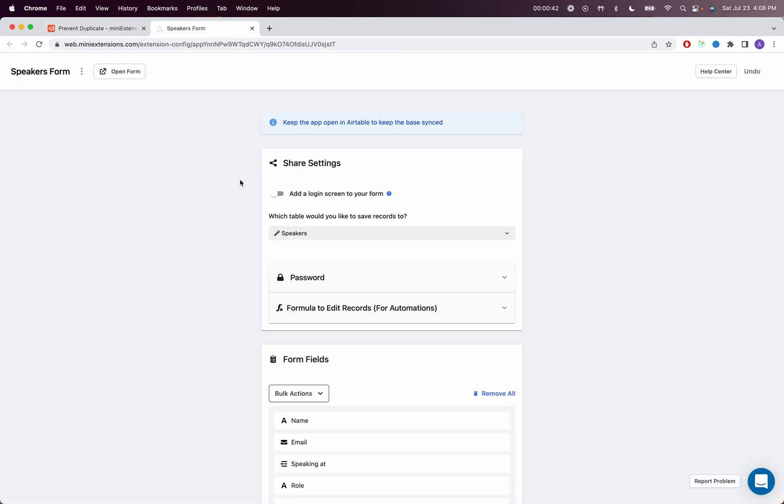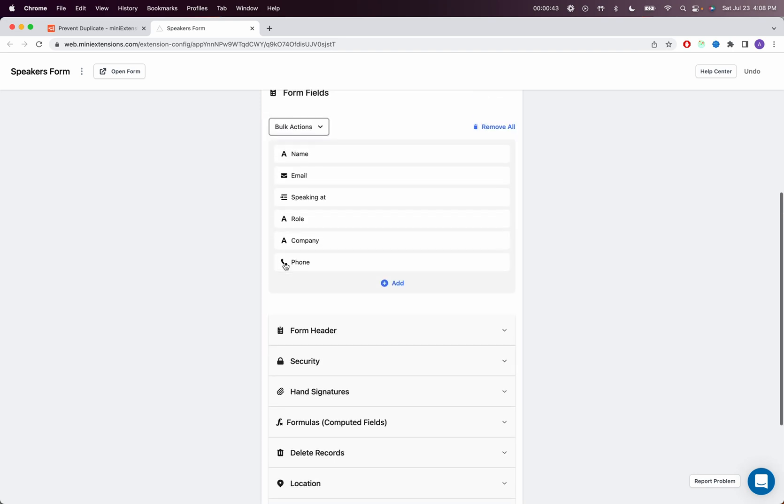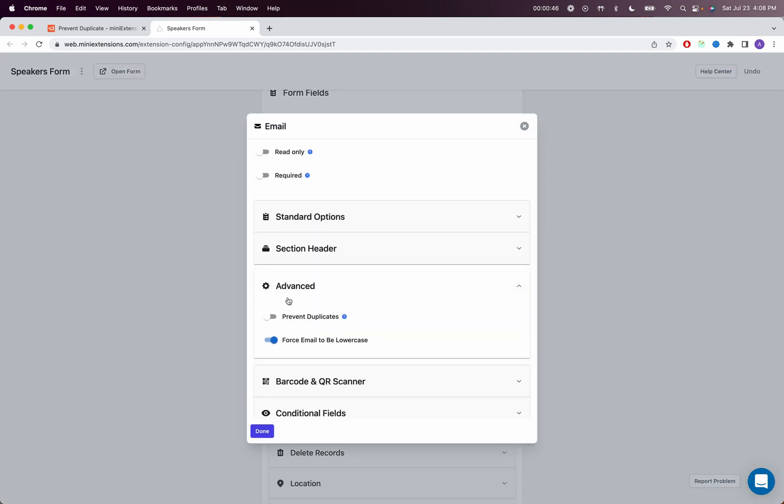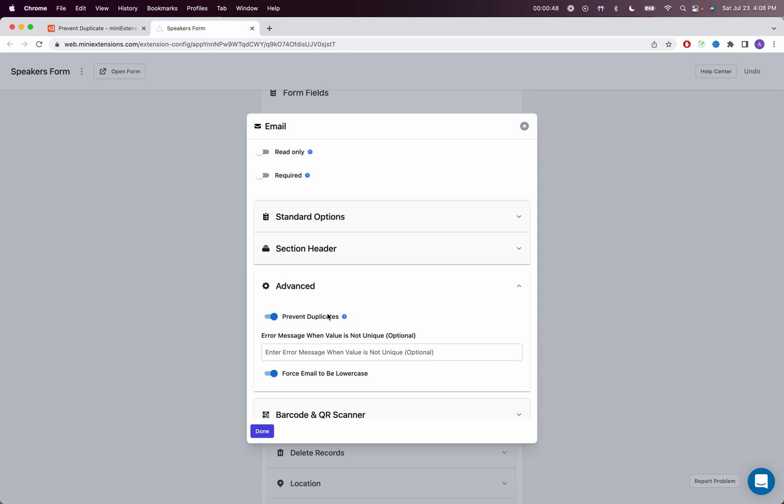So I have a form here. I will go into my email field and then into advanced, and then I will enable prevent duplicates. And if you want to set a custom error message, you can do so here.